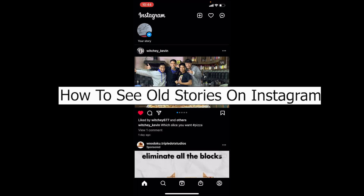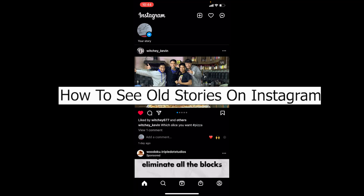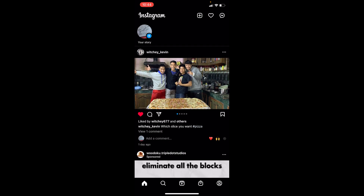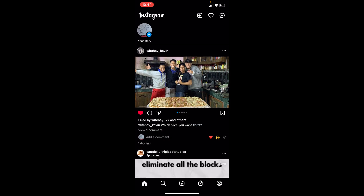Welcome back to our channel Tech Tube, where we post tech-related videos. In today's video, I'll be showing you guys how you can see your old stories on Instagram — so let's say you want to see the stories you've uploaded in the past. I'm going to show you the setting through which you can see all of your stories uploaded on your Instagram account until this date, unless you have deleted them. If you haven't deleted them, they're going to be available.